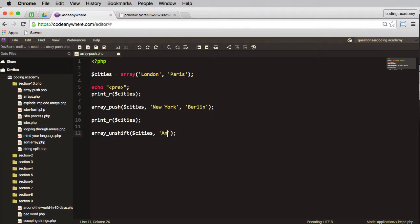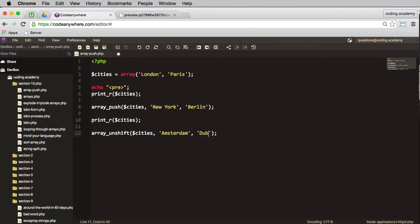Let's have Amsterdam, and we'll also have Dublin.